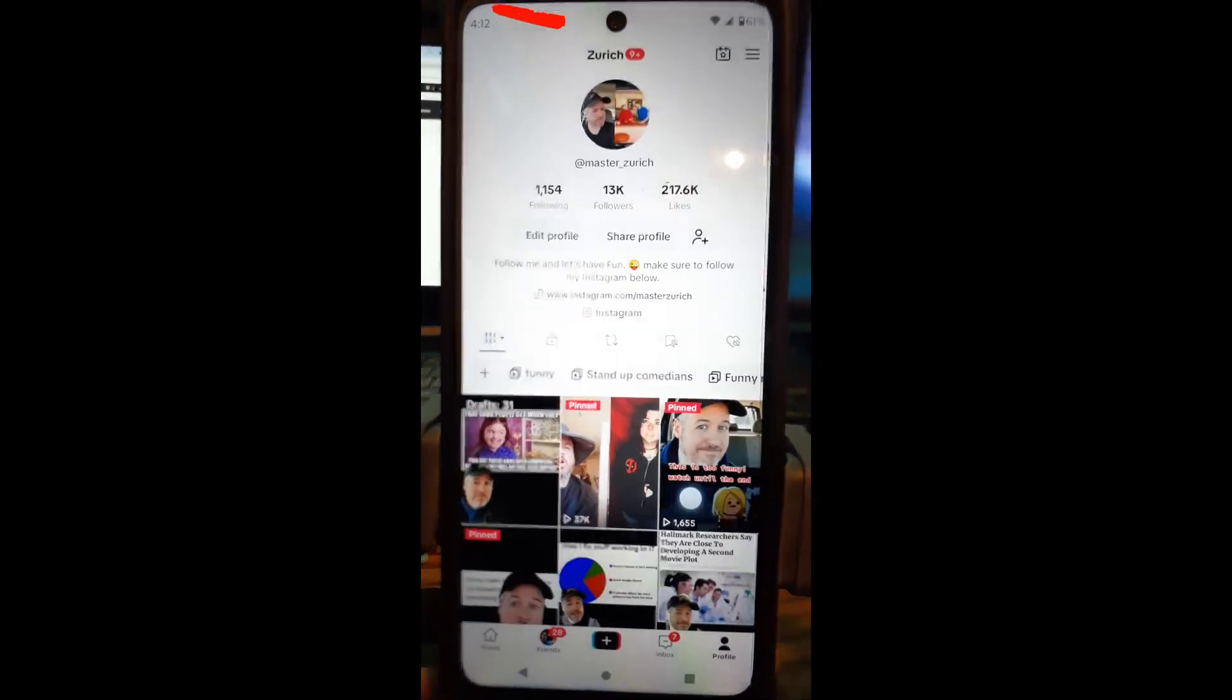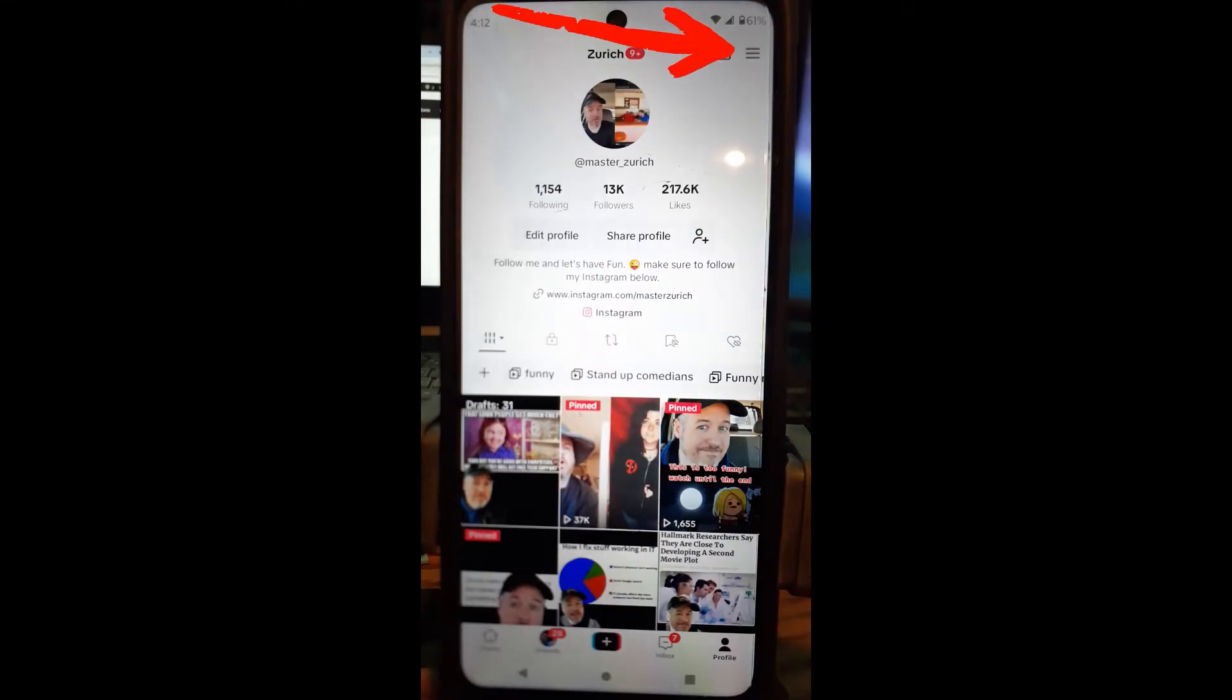I'm doing this on my Motorola Android phone, so this might be a little different if you're using an iPhone. Once you're on your TikTok account, look to the very bottom right and tap on your profile link.